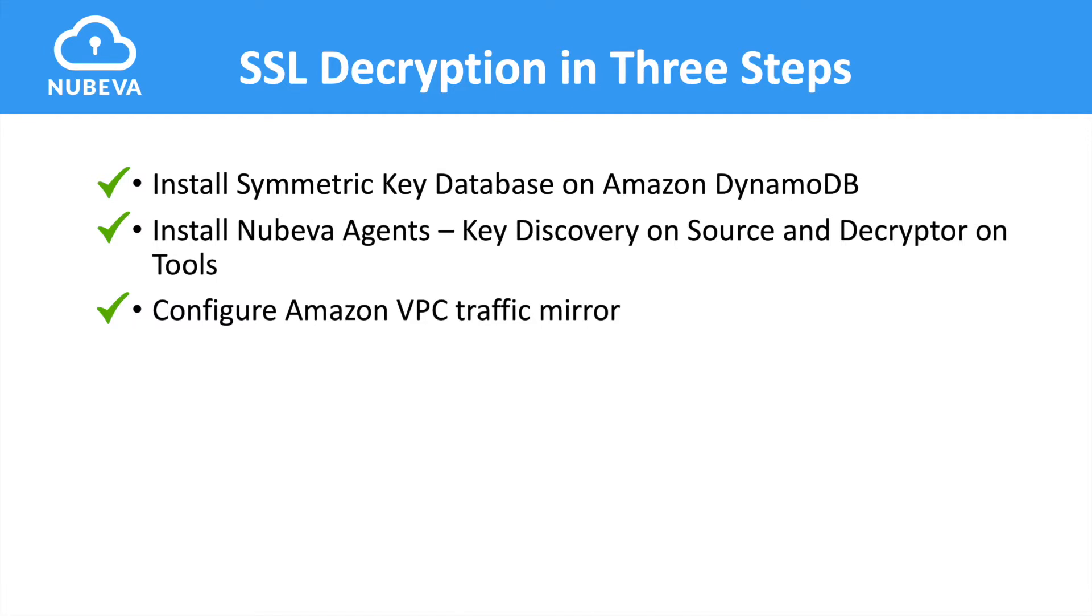So that's it. All the agents have been installed and Amazon VPC traffic mirroring has been configured. So let's take a look at the tool and let's start some threat hunting. What can we see out there hidden inside of that TLS traffic?